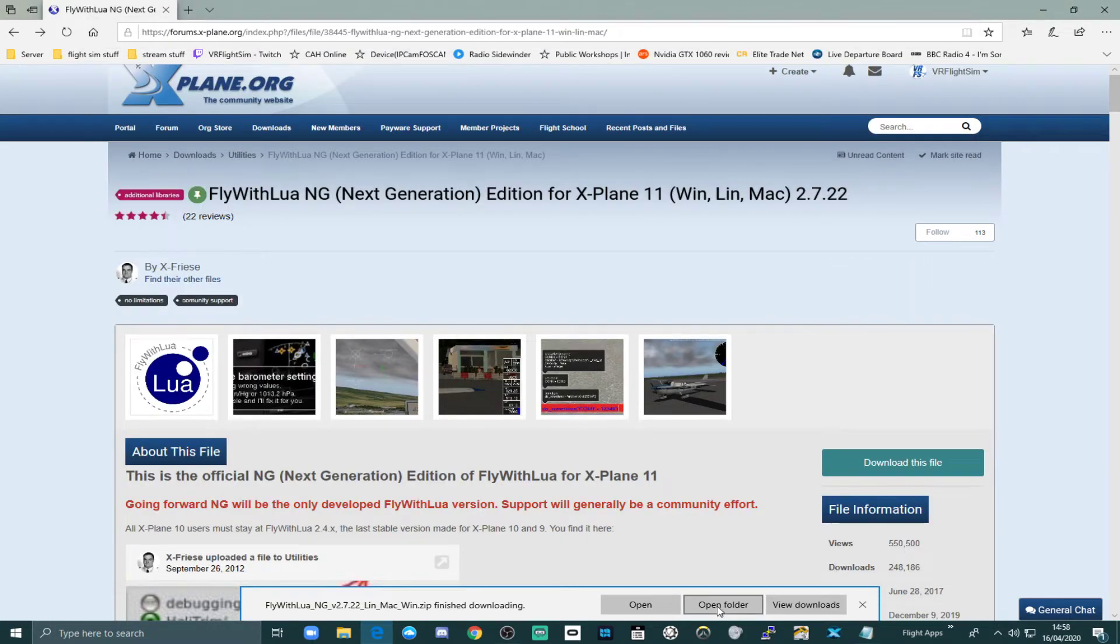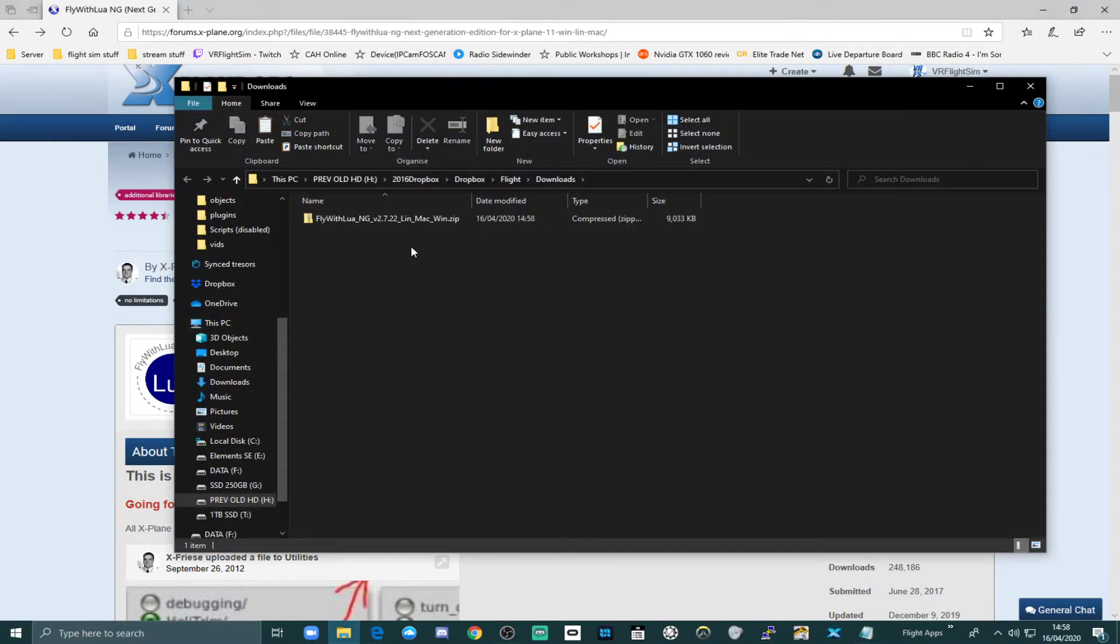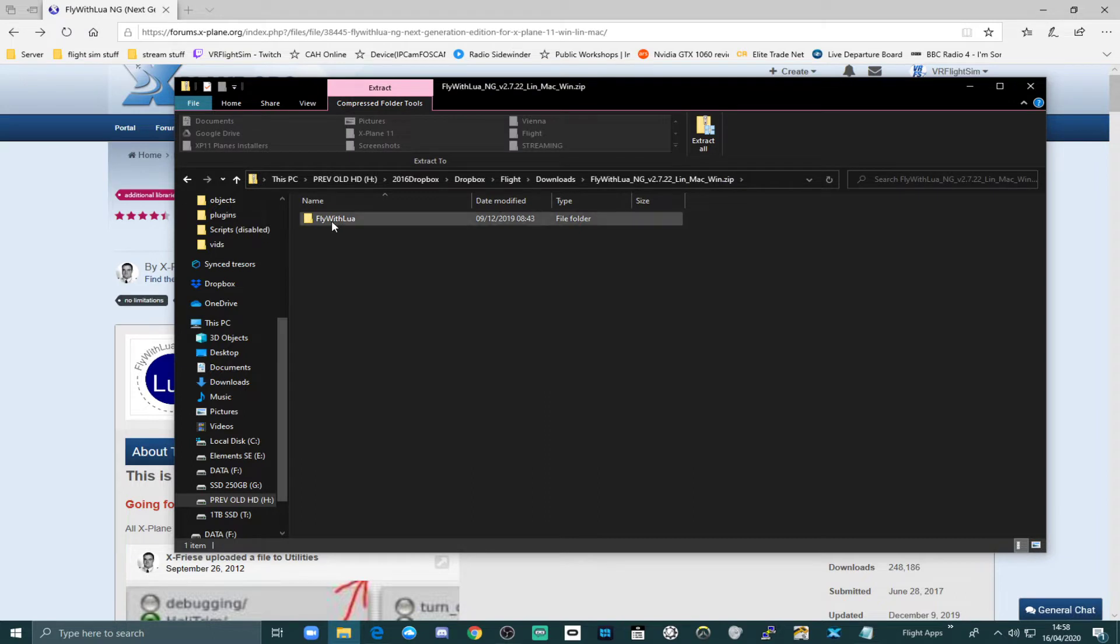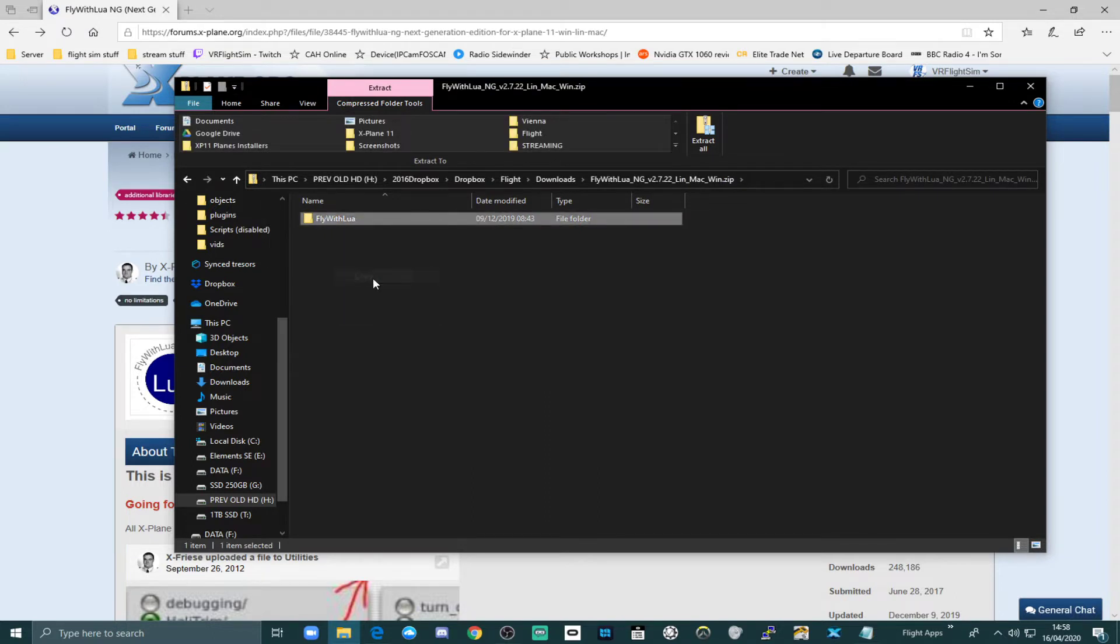And now I'm going to click open folder. And here's the file I just downloaded. That's got the Fly with Lua plugin in it. If I double click that, there's the Fly with Lua plugin. I'm going to right click that folder and press copy.